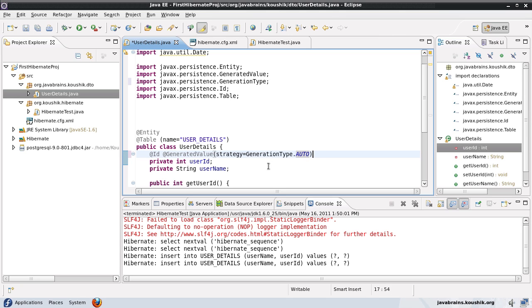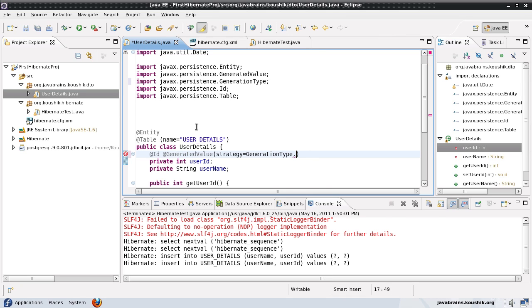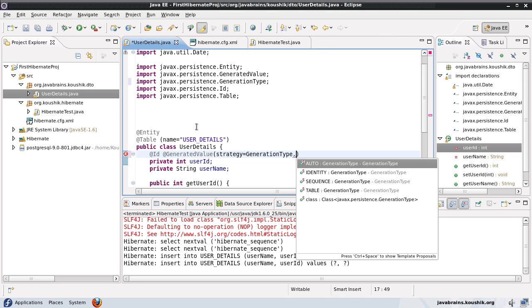Now what is this auto generation type? It just means that we will let Hibernate make a decision as to what is the strategy it needs to use in order to come up with these unique primary keys. Now you can have more control over this. You can specify one of these other options here. So the other options being identity, sequence and table.